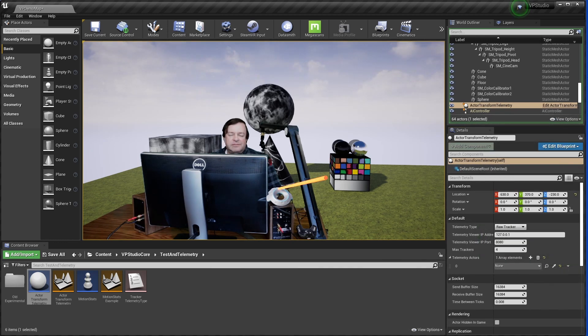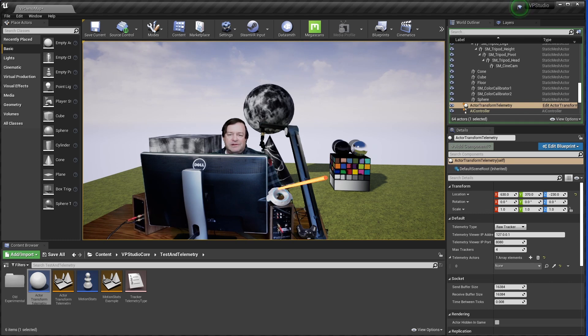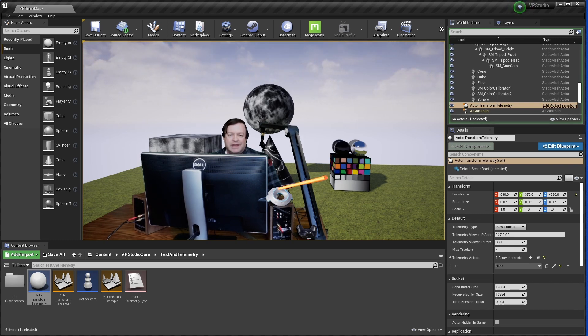This system can handle any kind of actor. It doesn't matter whether it's a Live Link tracker, a motion controller, or just a character. It'll report the position and rotation of that over to the telemetry viewer application.